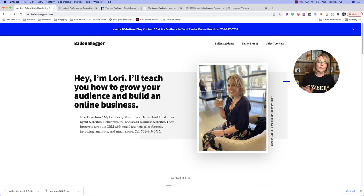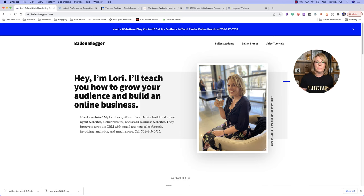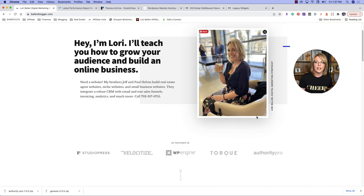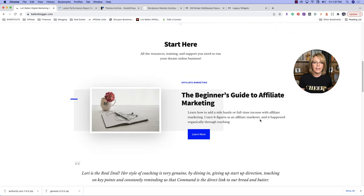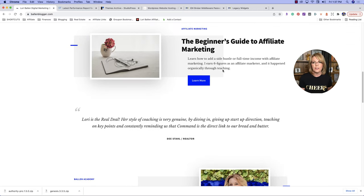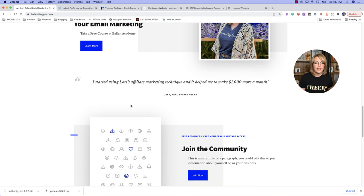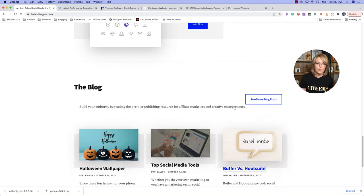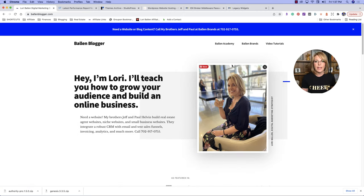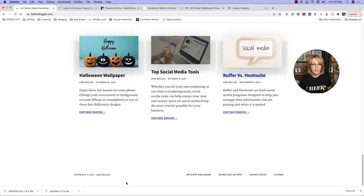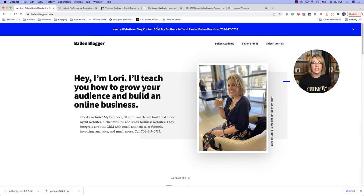Somebody will say, hey, here's a new theme, it's lightning fast, and I'll go throw it on my website. I am not afraid to break things, I'm not afraid to play with things, and I love testing themes. So I personally installed the Authority Pro theme this morning. I've got calls to action to my beginner's guide to affiliate marketing, testimonials, free courses at Ballen Academy, a Facebook community, the blog, and header and footer menus.